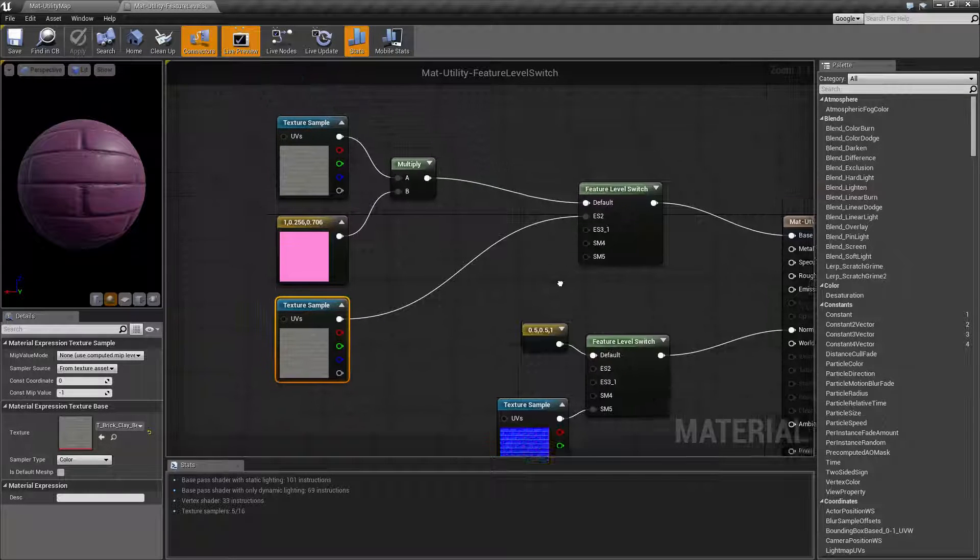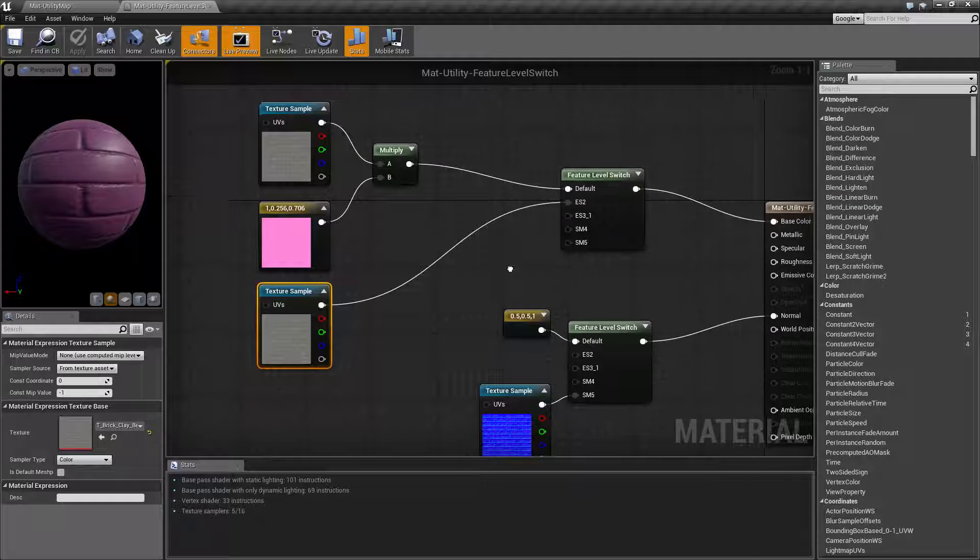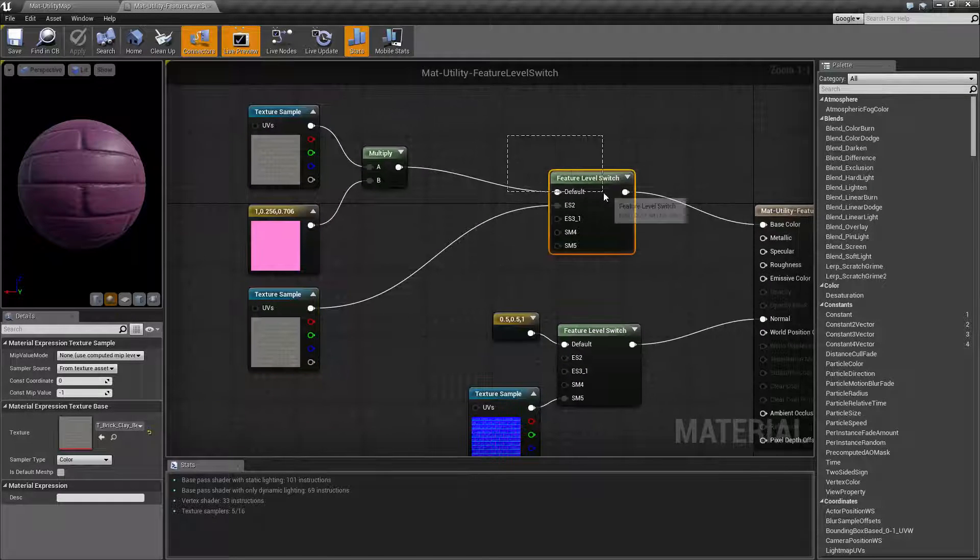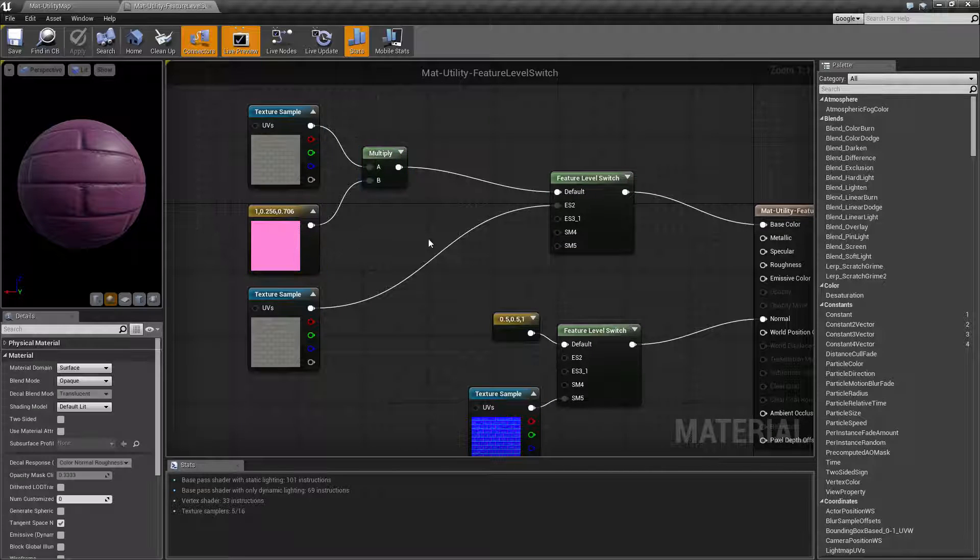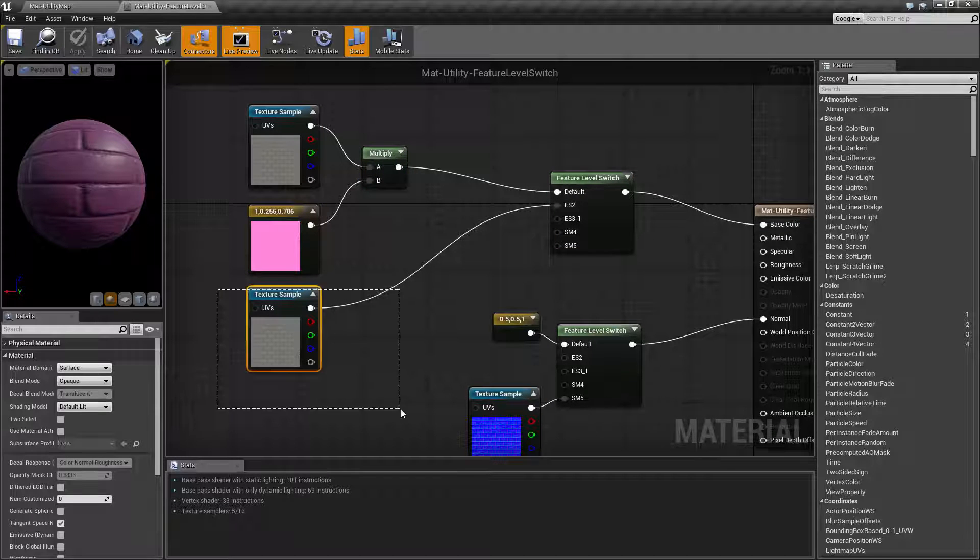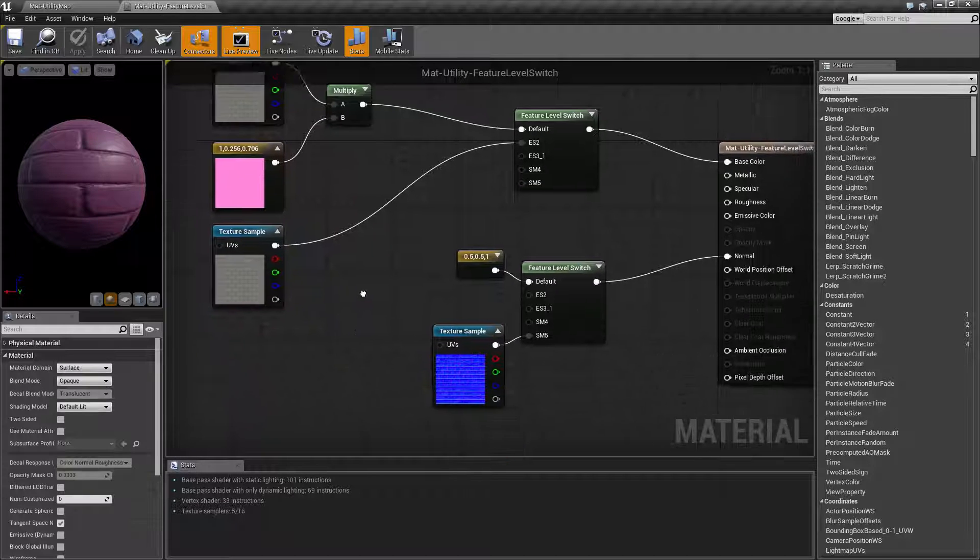Now that is because of this right here. Basically on our default we're gonna get this result, I switch to ES2 we're gonna get just this result.